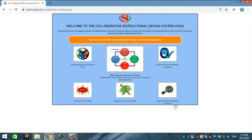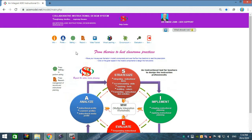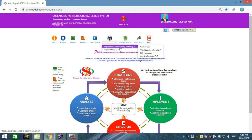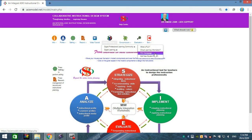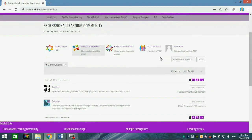First you will come to the interface page, so you just click in the center. Then you will come to the CIDS homepage. Go to Virtual Learning and the first one is Digital Professional Learning Community. Click on it and you will come to the Professional Learning Community homepage.